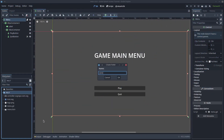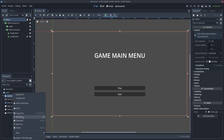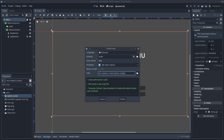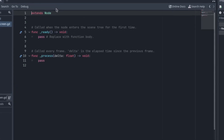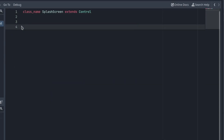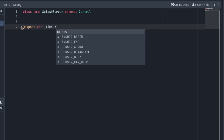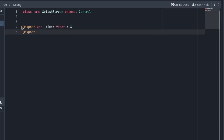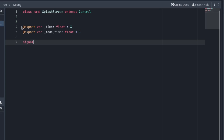First of all, create a new script to store the SplashScreen class. This is the class the SplashScreens will use. Define the class name as SplashScreen and extend Control. Next, add two exported variables: Time represents the time the splash screen will be visible when it's fully visible, and fadeTime is the time of the fade animation. Also declare a signal called finished that we will emit later, when the splash screen ends.